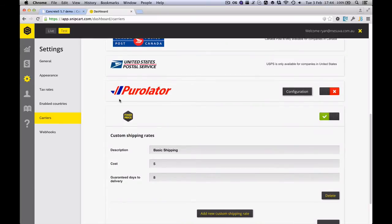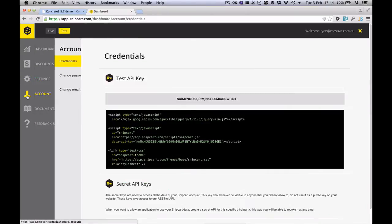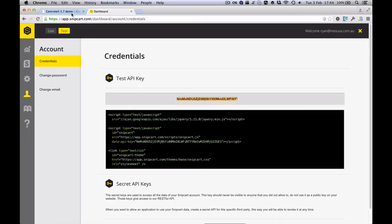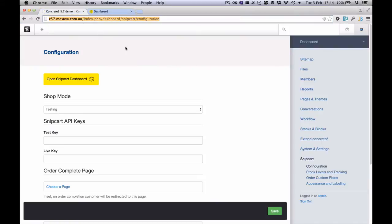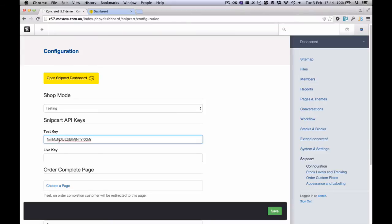The last thing we need to do is we need to go to the account option and we need to grab the API key. And this is the testing API key here and I'm going to copy that to my clipboard. Now if I go back to Snipcart, I find there's a spot in the configuration here for me to paste that in. I need to make sure that the shop is in testing mode and I'm going to save the page here.